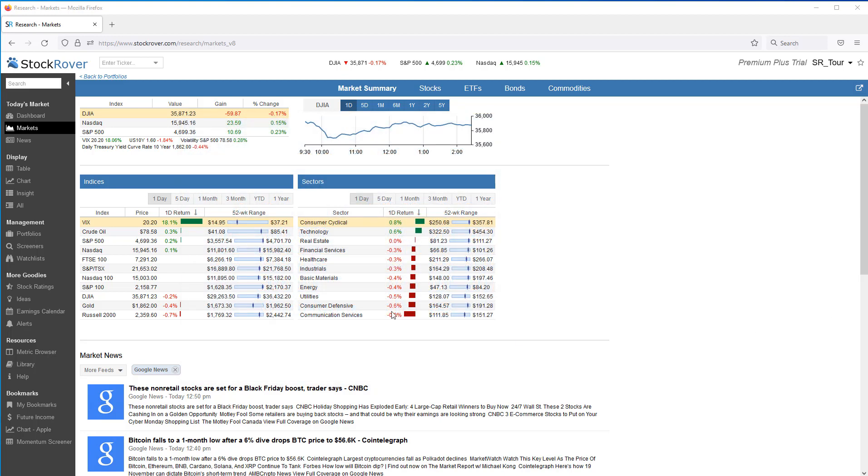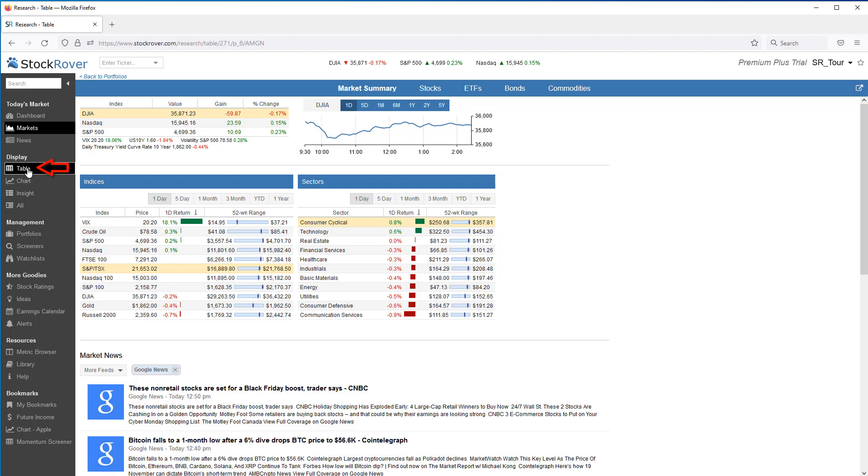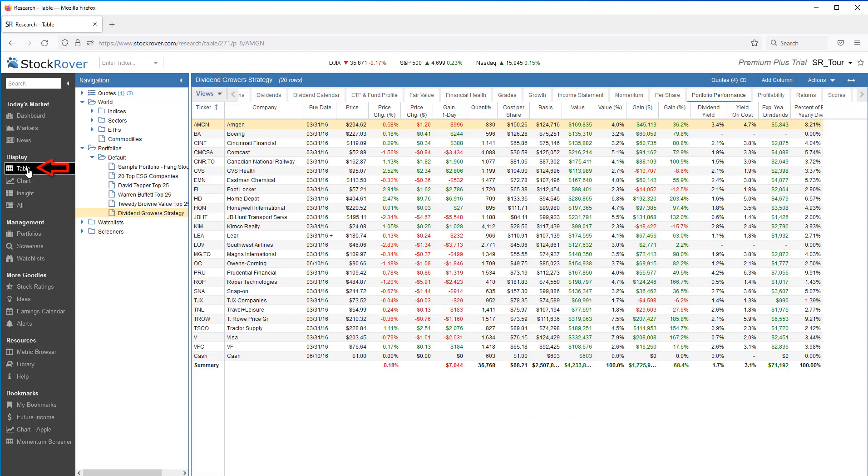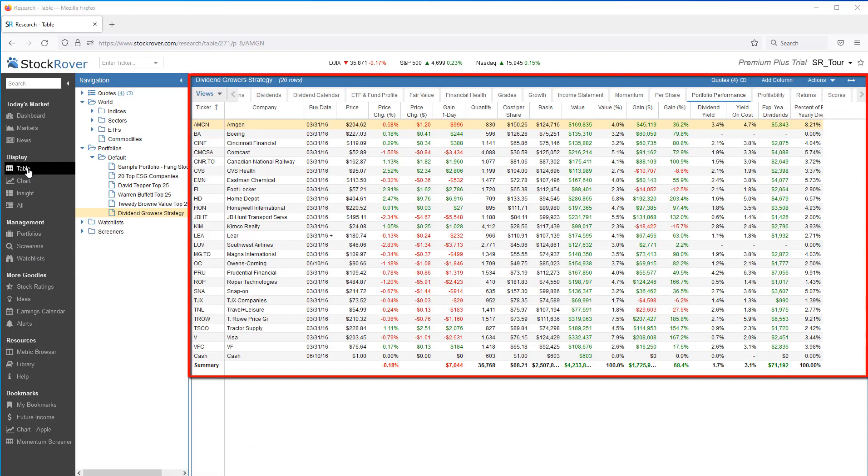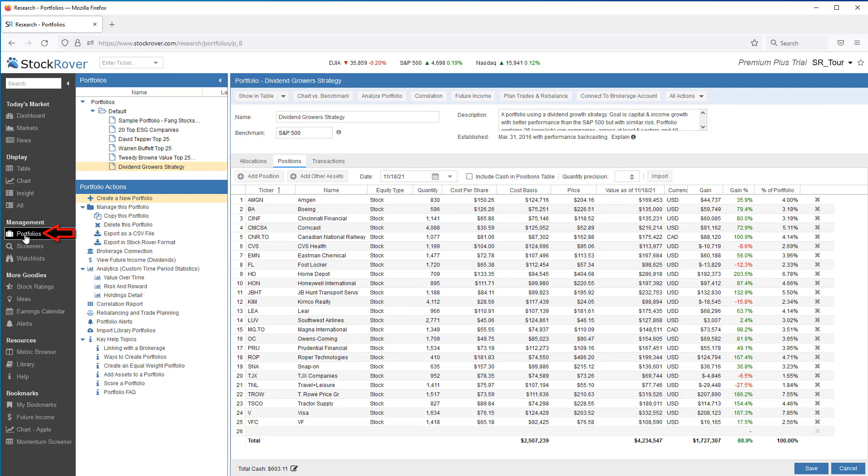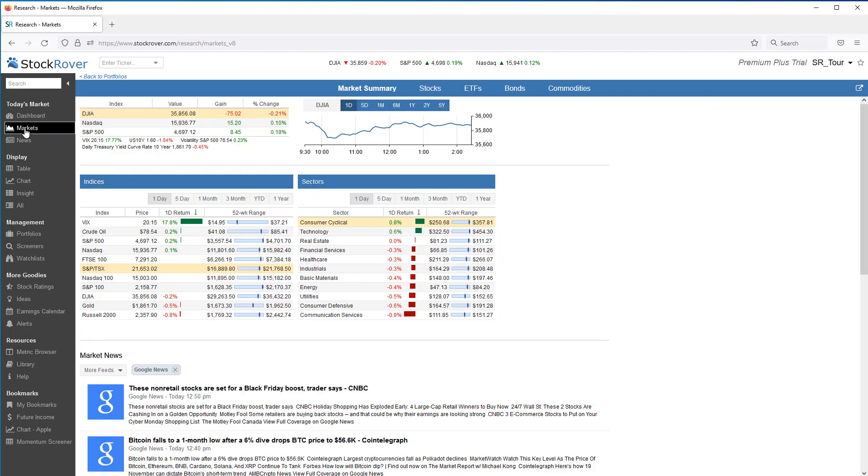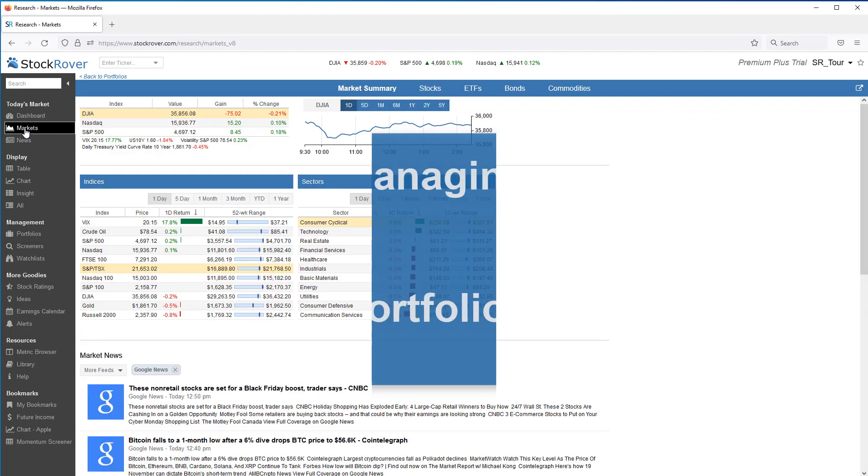I'll start by showing you how to get your portfolio or portfolios into Stock Rover. Then I'll show you how to display portfolio detail in the table. Then I'll finish with a look at Stock Rover's portfolio analytics. Please note that most of the features shown in this video require a Stock Rover Premium subscription.